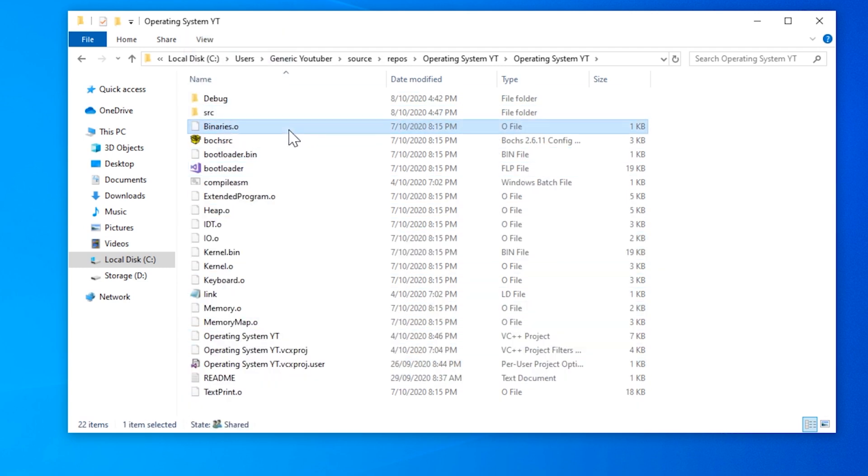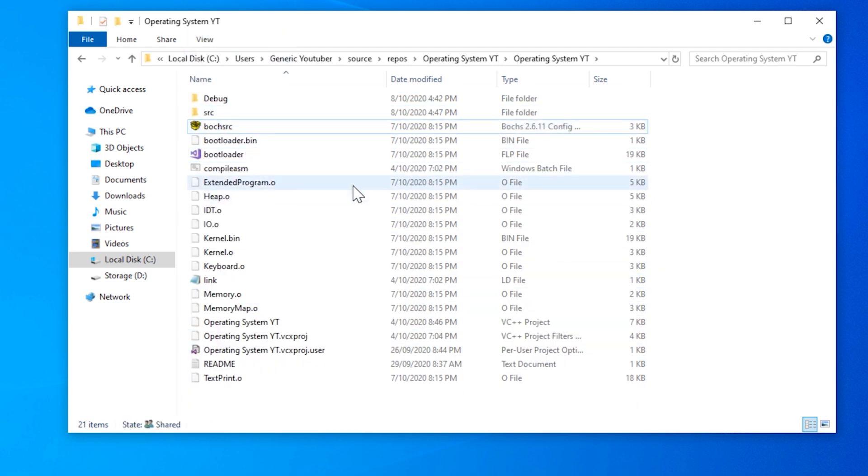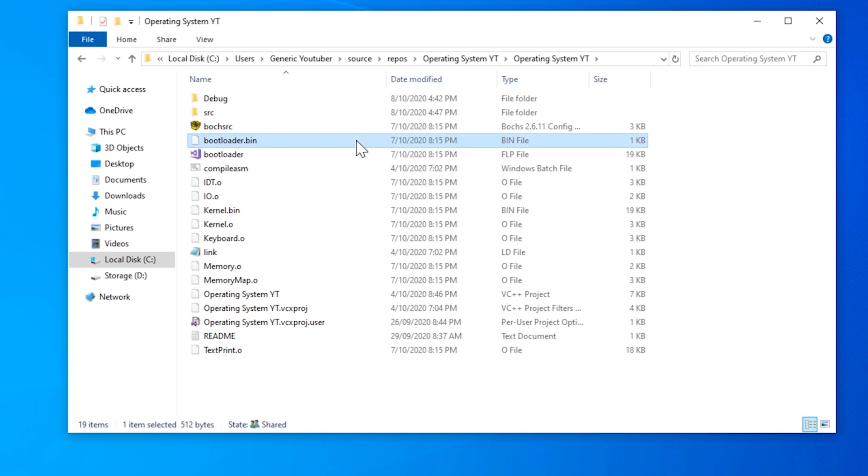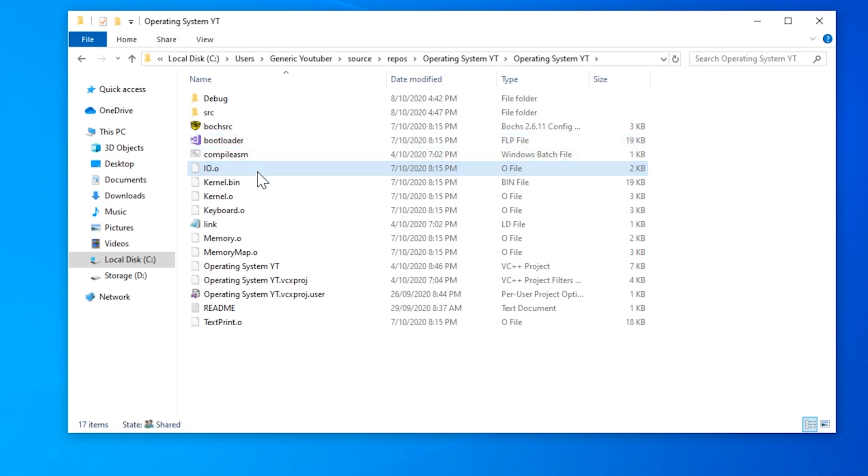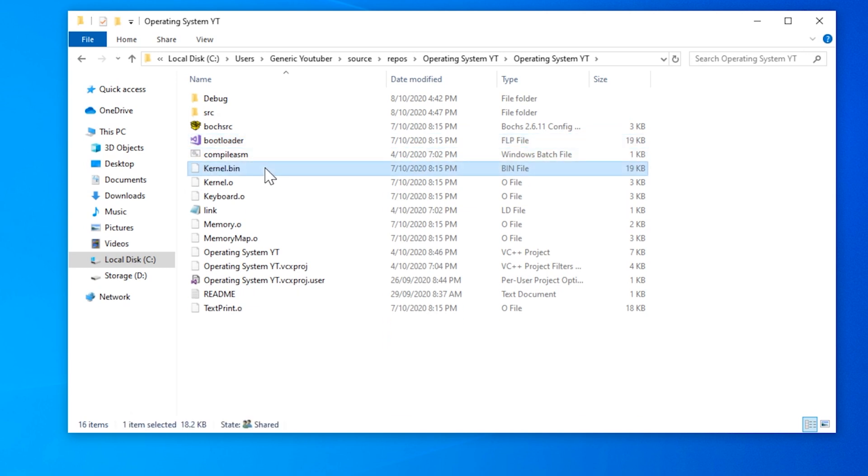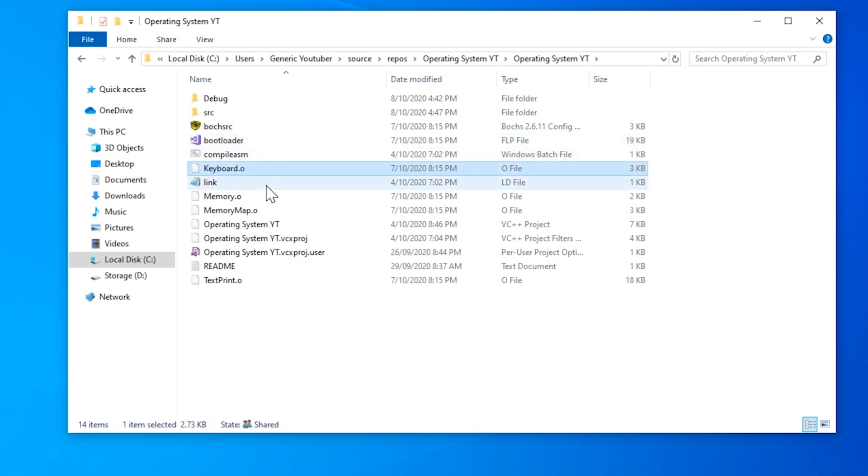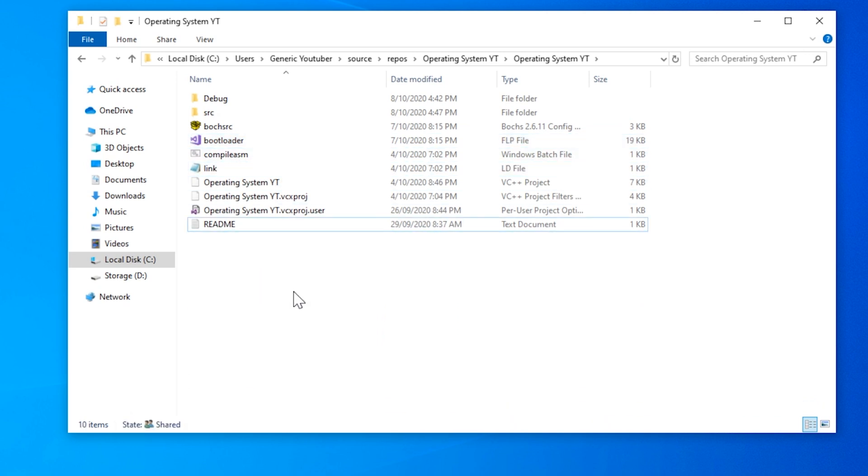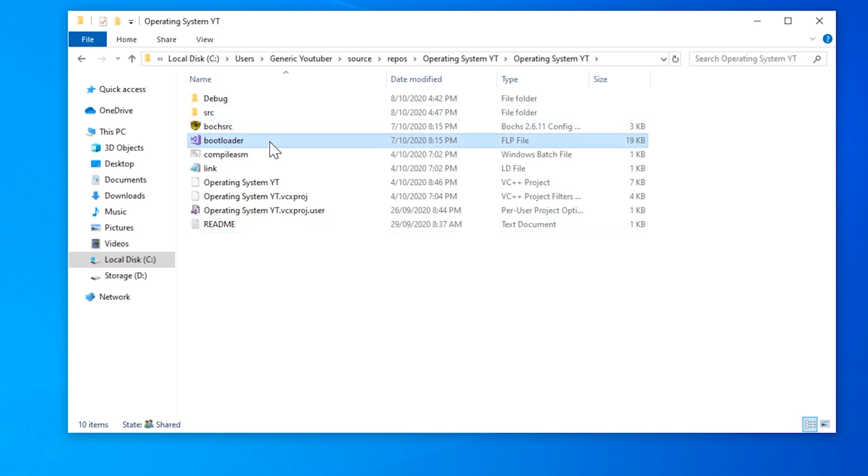We can delete all of these .o files because they're just rubbish at this point. And the same with this bin file. And we can also delete bootloader.flp because when we're done, we're going to be regenerating it.